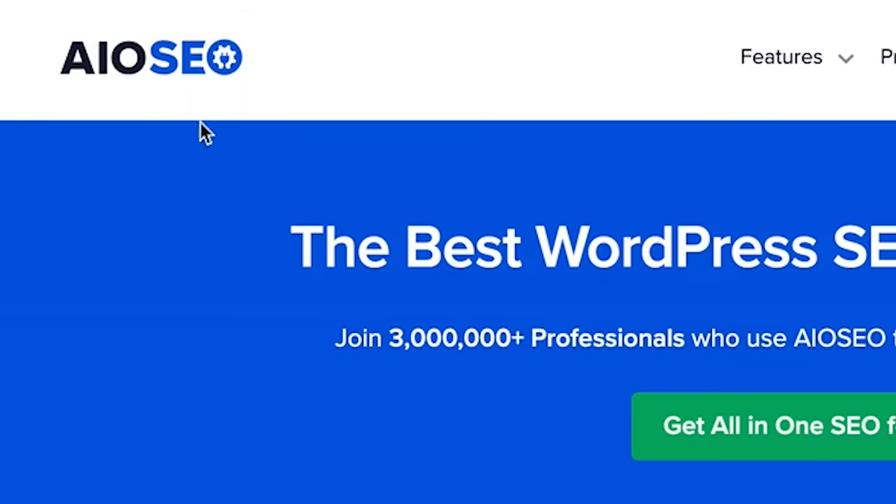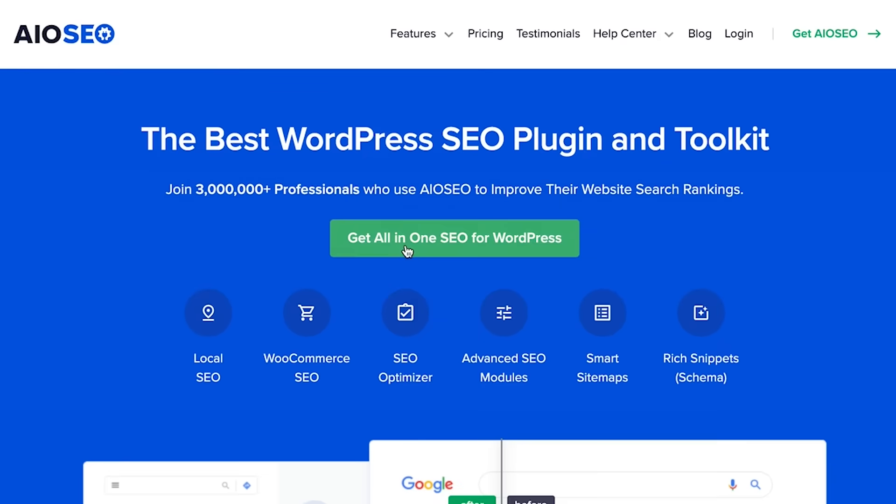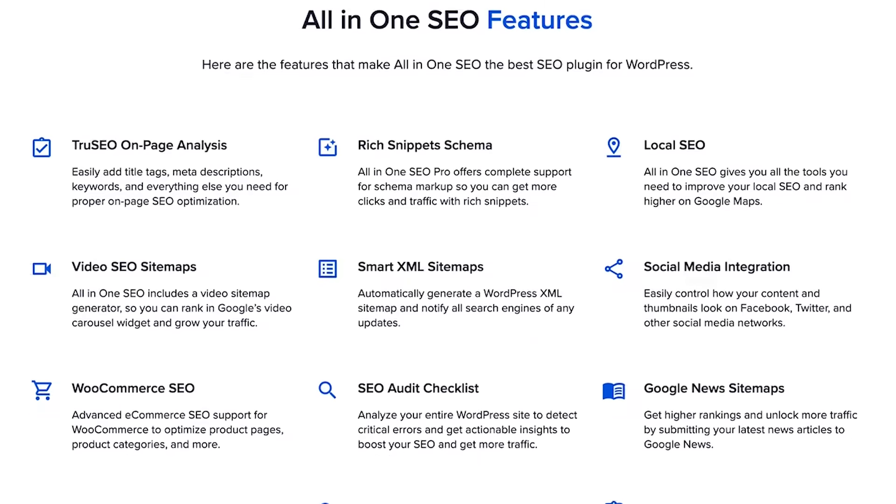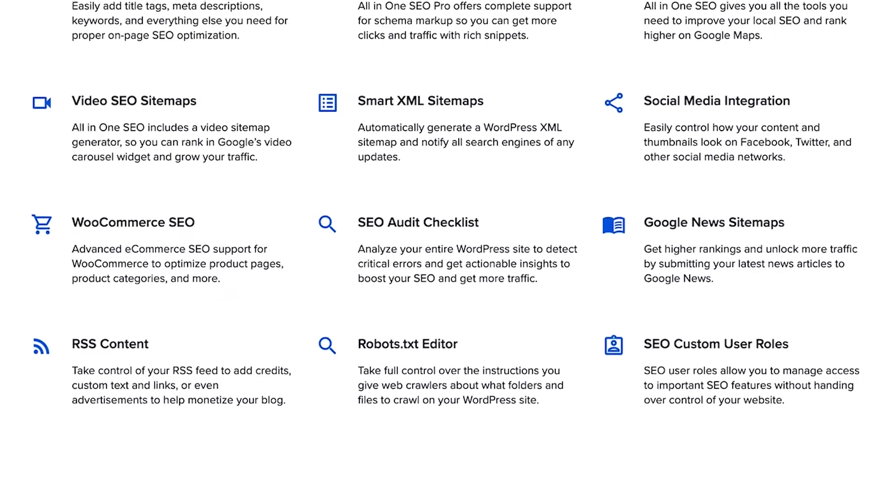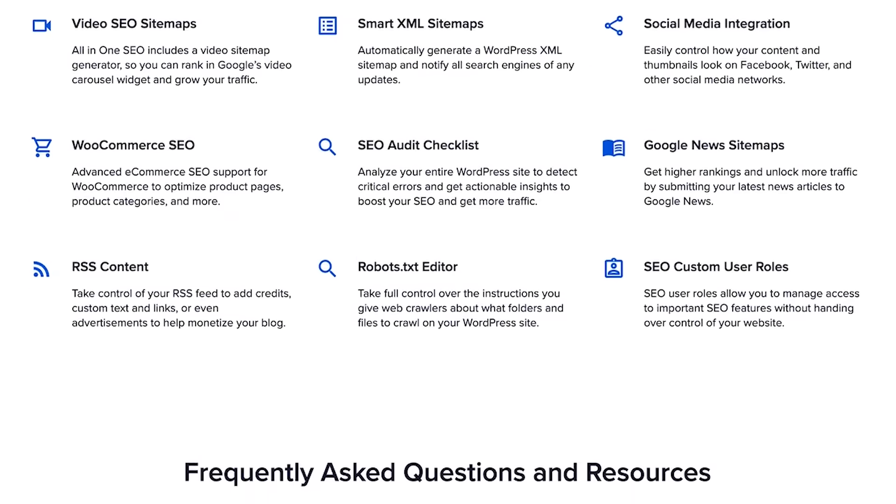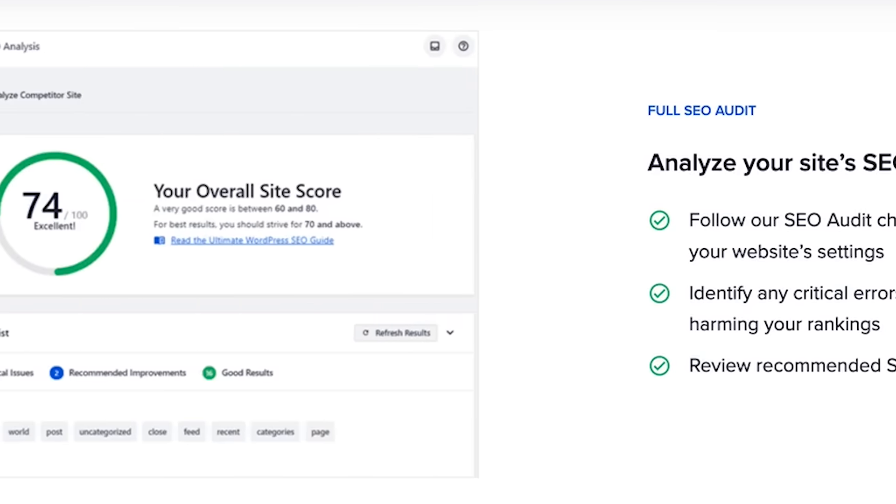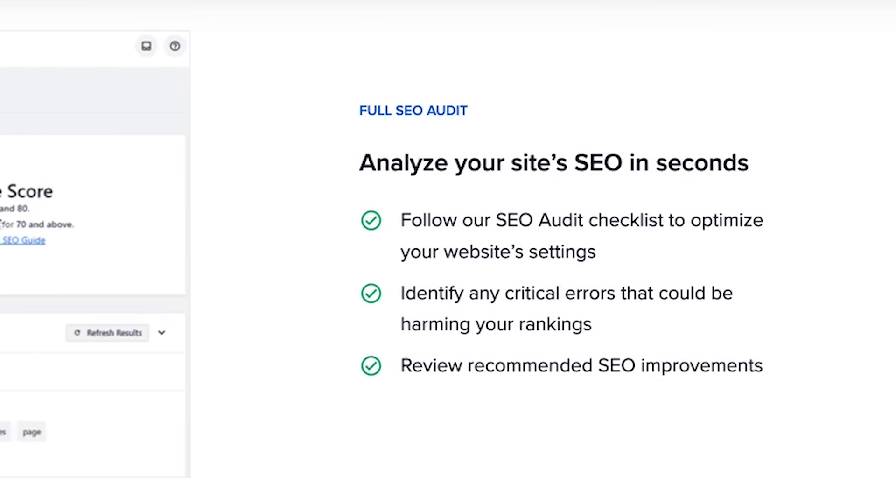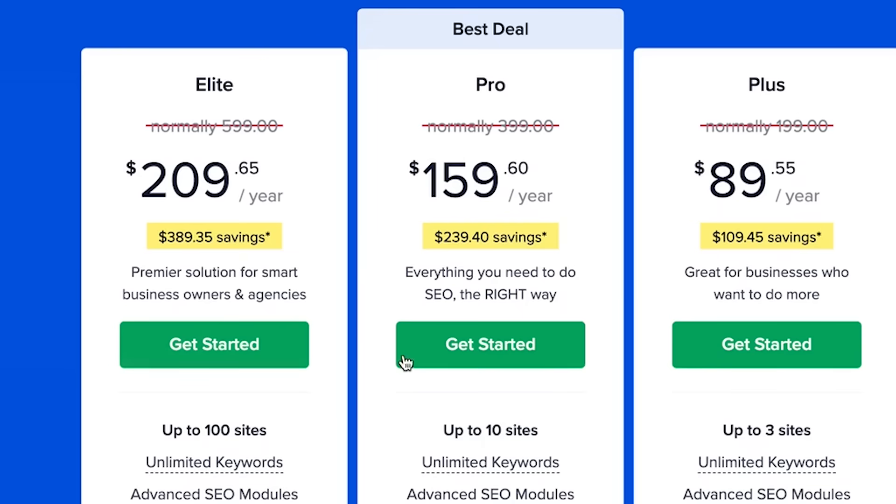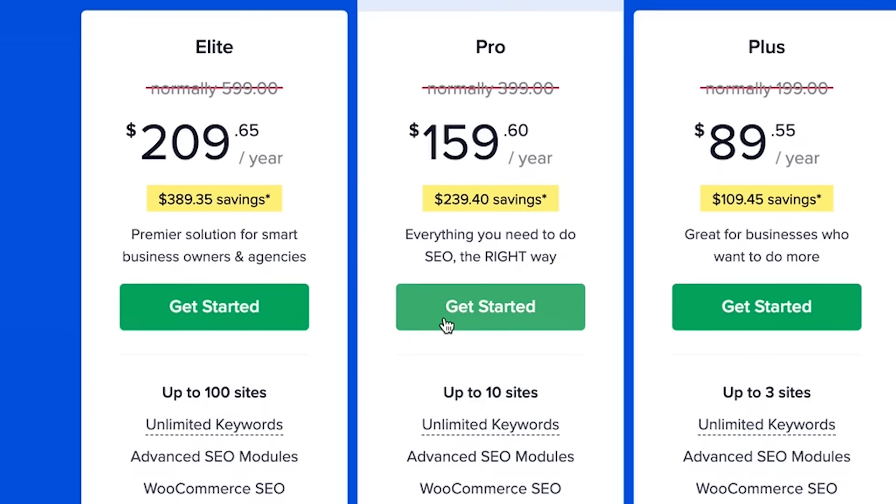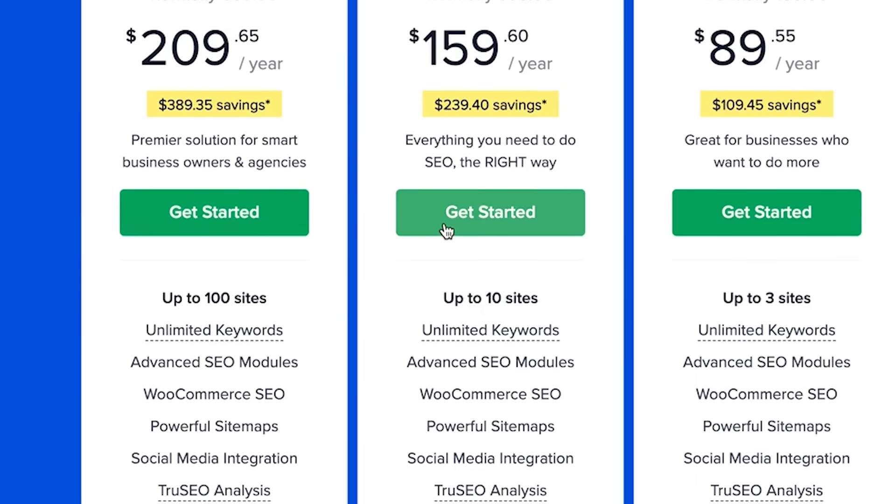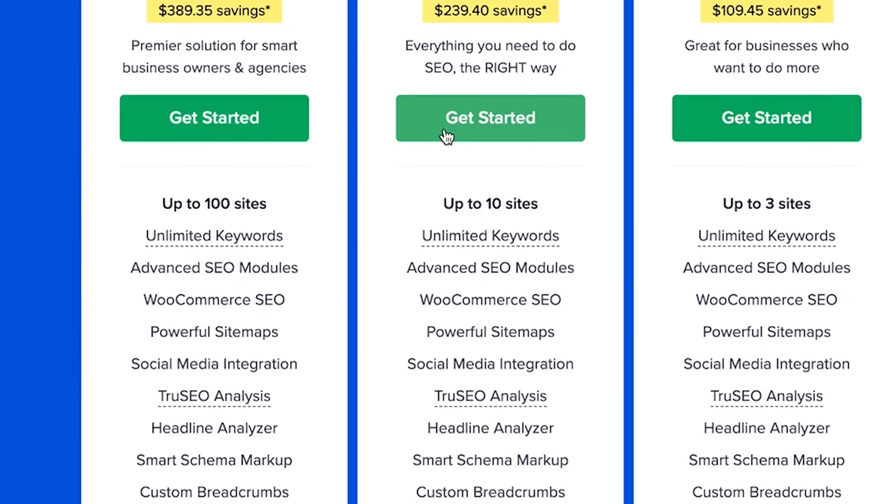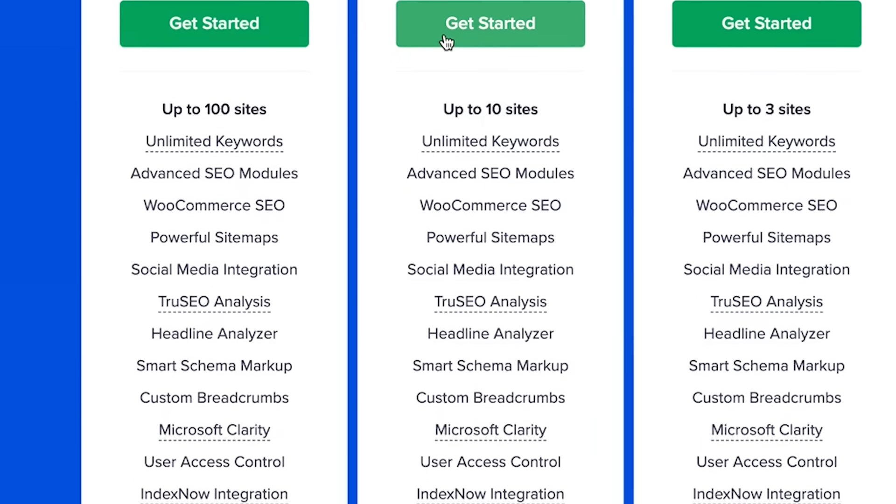The easiest way to verify with Google is to install a plugin called All-in-One SEO. With All-in-One SEO you can do a lot of things for your site. It's like an SEO assistant for your website. The pro version has some amazing features but to get started we'll just use the free version for now.